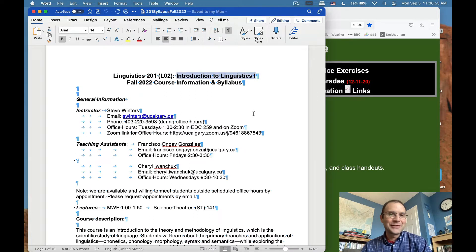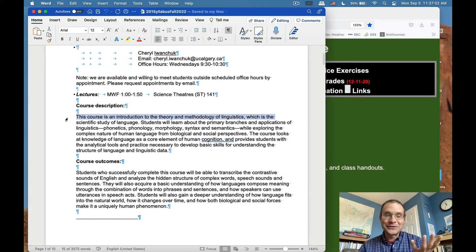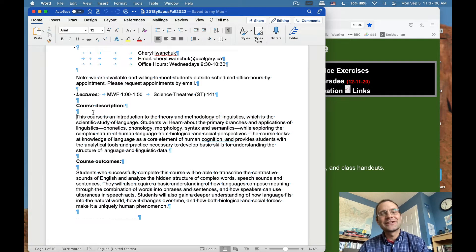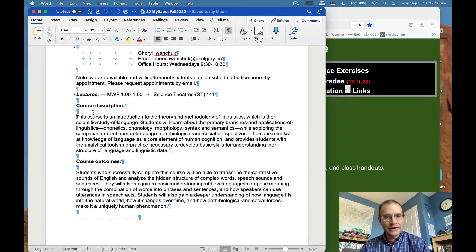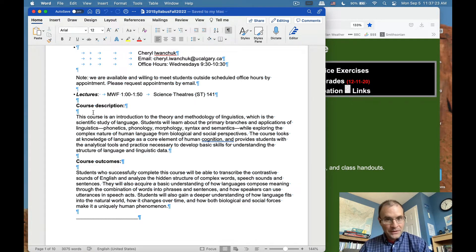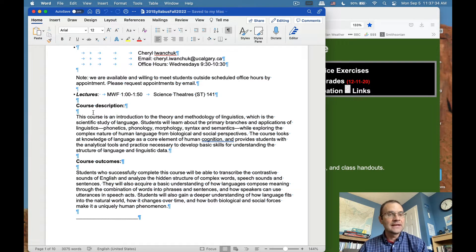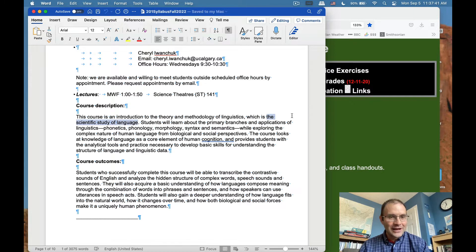The course is an introduction to the theory and methodology of linguistics, which is the scientific study of language. Students will learn about the primary branches and applications: phonetics, phonology, morphology, syntax, and semantics, while exploring the complex nature of human language from biological and social perspectives. The course looks at language as a core element of human cognition and provides students with the analytical tools to understand the structure of language. Simply put, it's the scientific study of language.